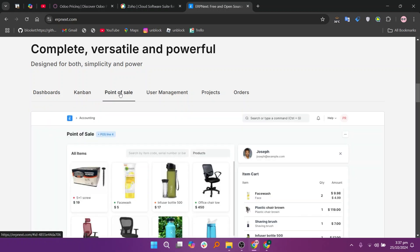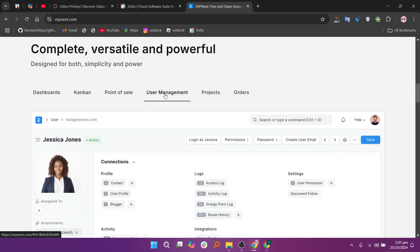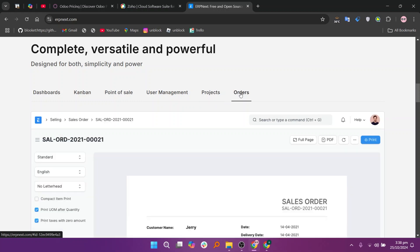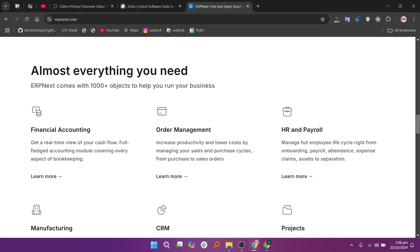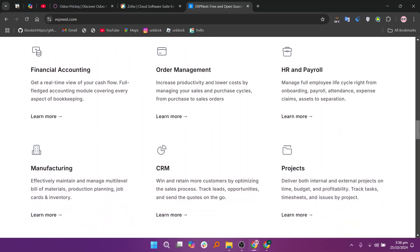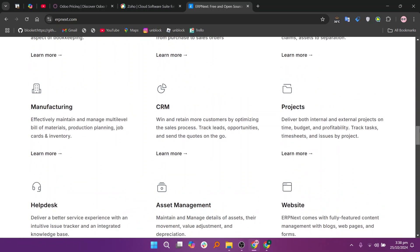In my opinion, Odoo is best for businesses needing a feature-rich, customizable ERP solution. Zoho is ideal for those seeking an affordable and user-friendly suite of applications, while ERPnext is great for smaller companies looking for a cost-effective open-source option.